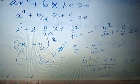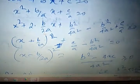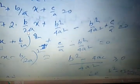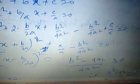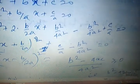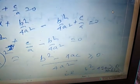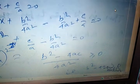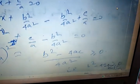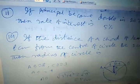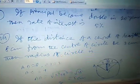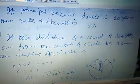Or (x plus b/2a) whole squared equals (b squared minus 4ac) over 4a squared, which must be greater than or equal to zero. That is, b squared minus 4ac is greater than or equal to zero. The equation has only real roots under this condition.